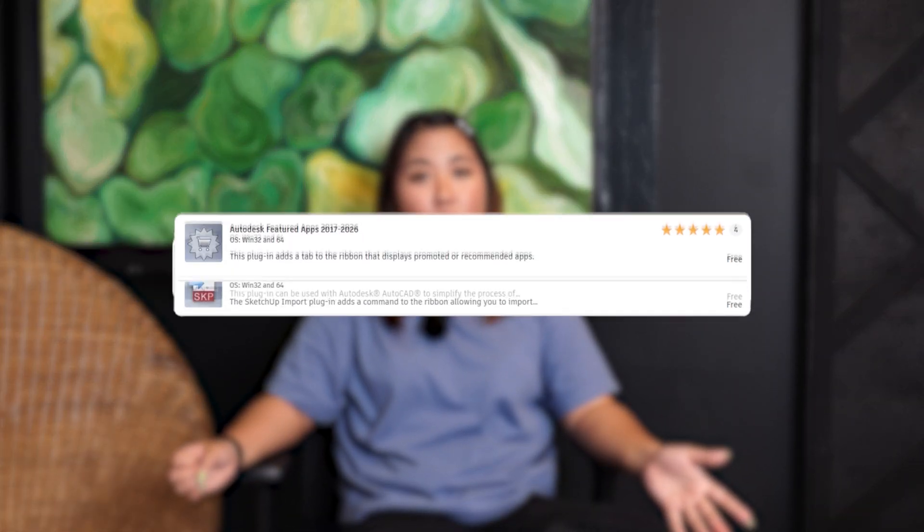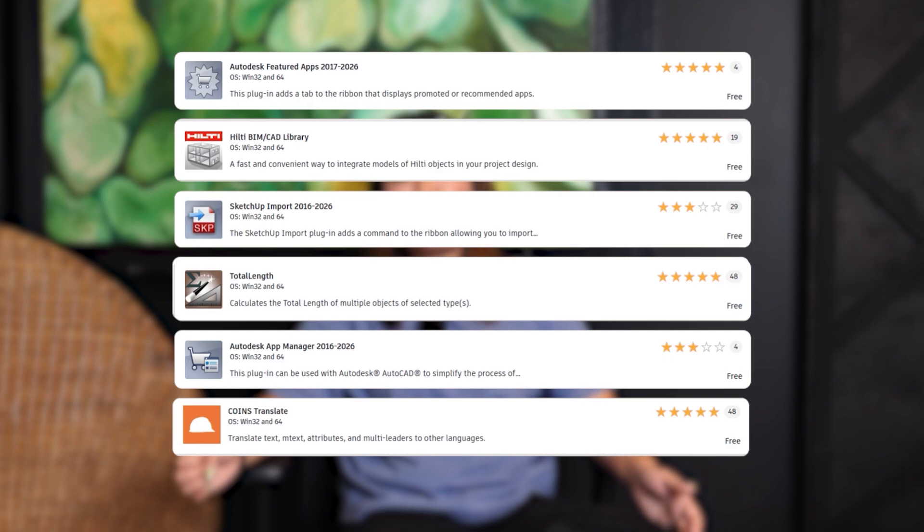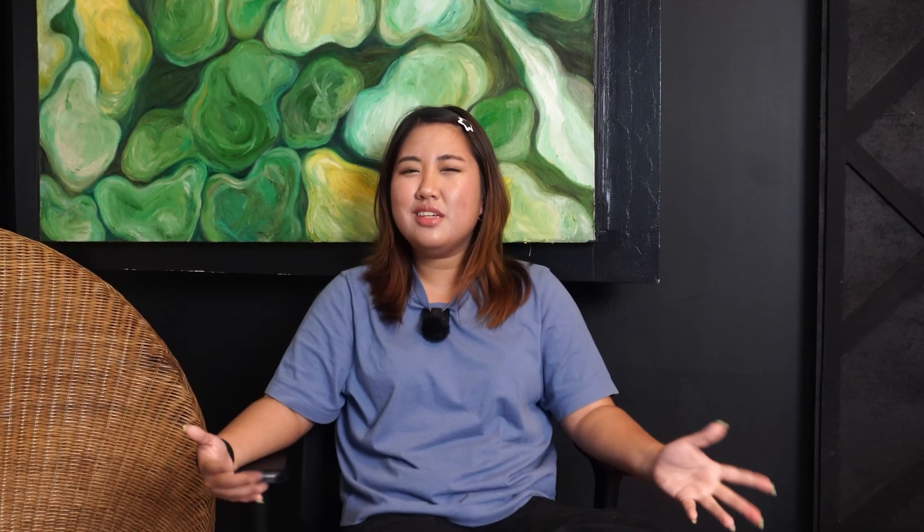On to our third tip: remove unnecessary plugins. Too many third-party plugins can slow things down — by a lot. Go to the App Manager, right-click unused plugins, and select Uninstall. Restart your AutoCAD and see if there's a difference. Pro tip: only keep the plugins you use regularly. The fewer, the faster.